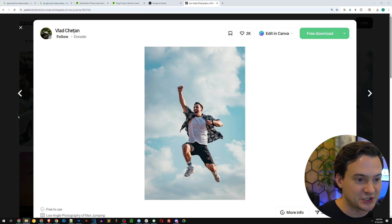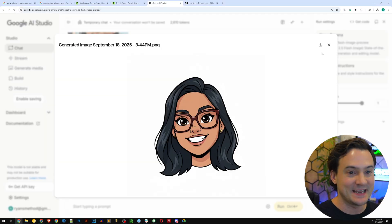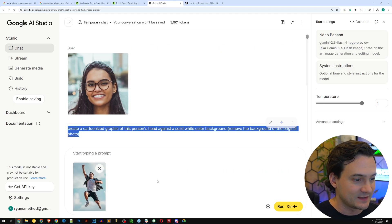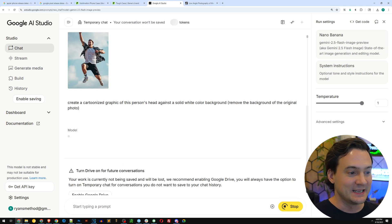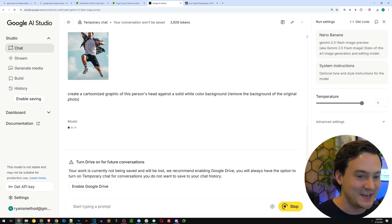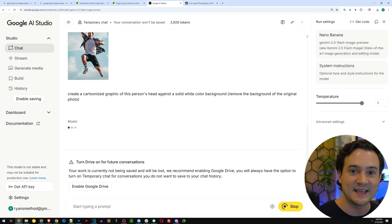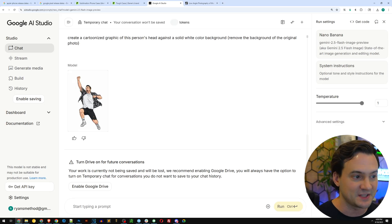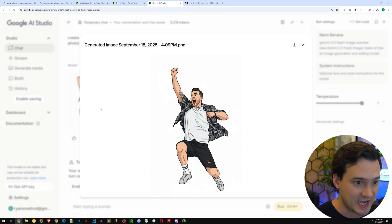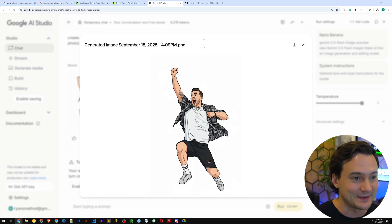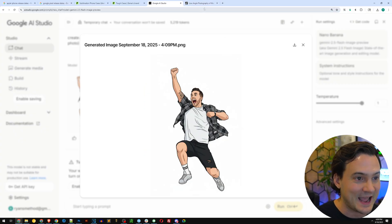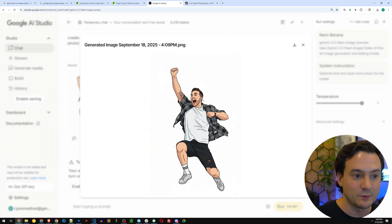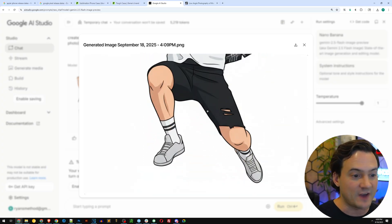Let's give this one more shot just so you know it really is this simple. I just screenshotted a guy here on Pexels and I'm going to copy the same prompt I used before and hit run. Give me a 10-second timer. That's one of the biggest things that sets Nano Banana AI apart — it is the fastest and most efficient I've used, by a long shot. It's got the cartoonized graphic of this guy jumping through the sky. Tell me that's not spot on. Download it, remove the background, and you've got a new phone case.